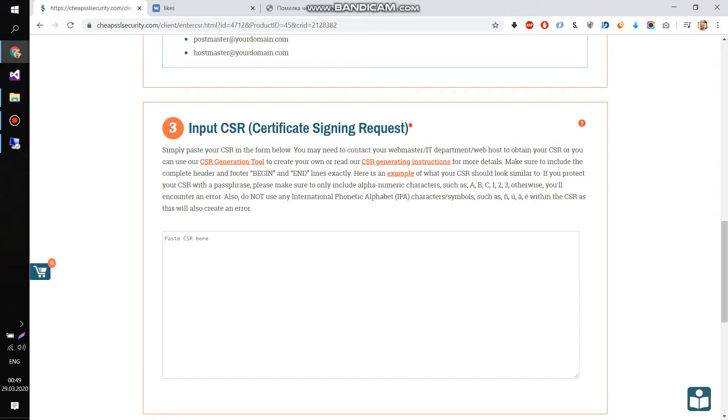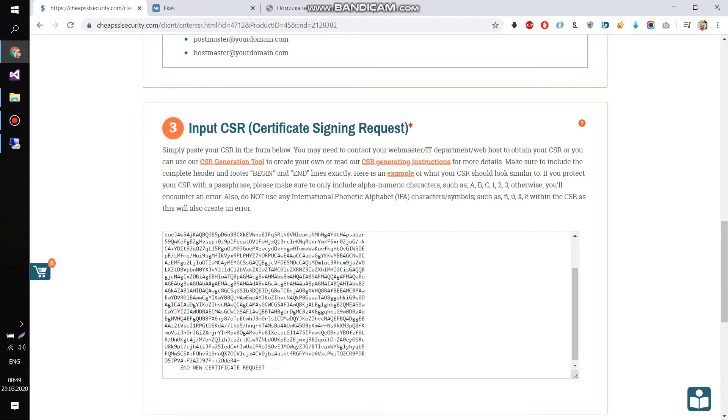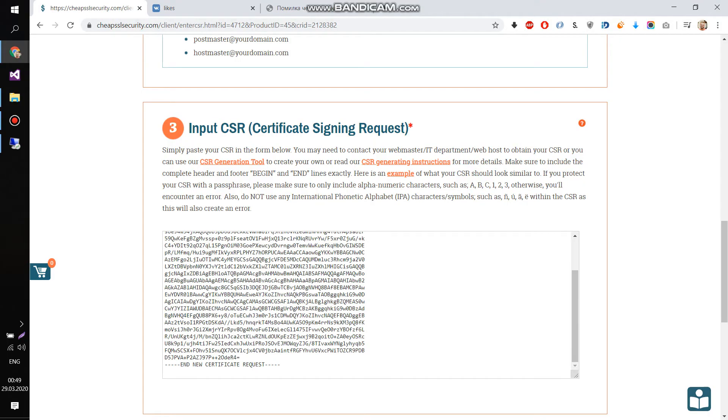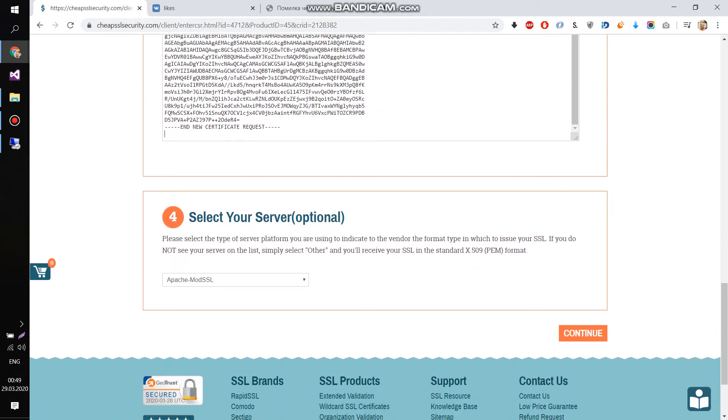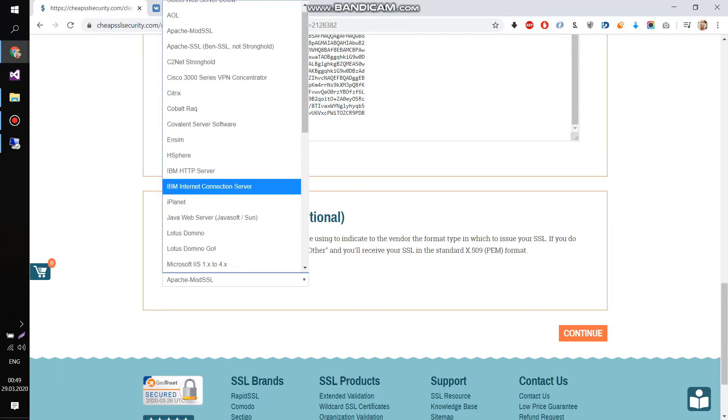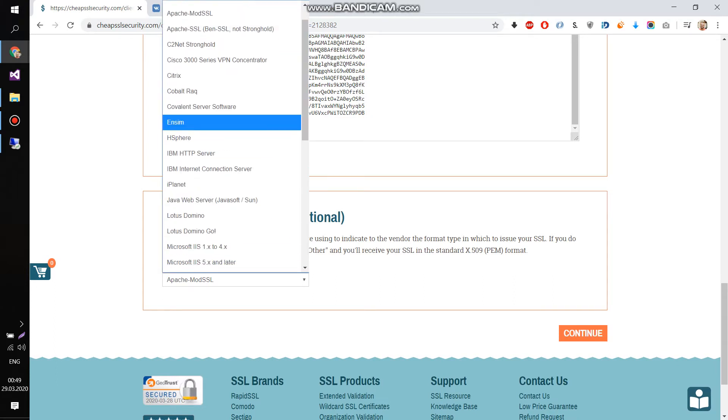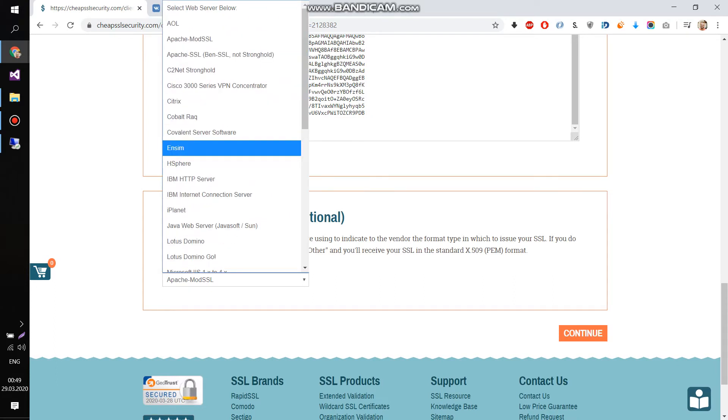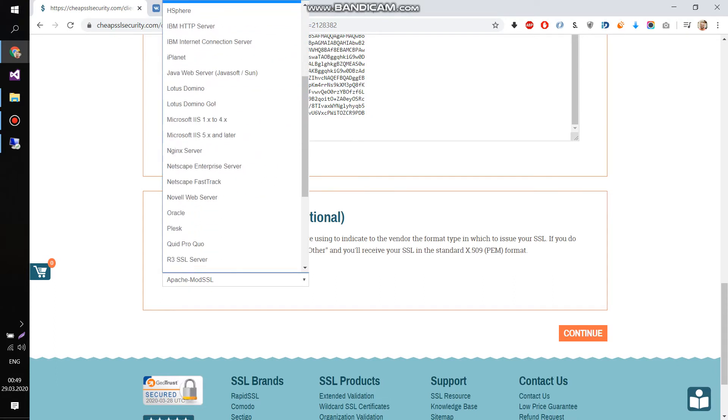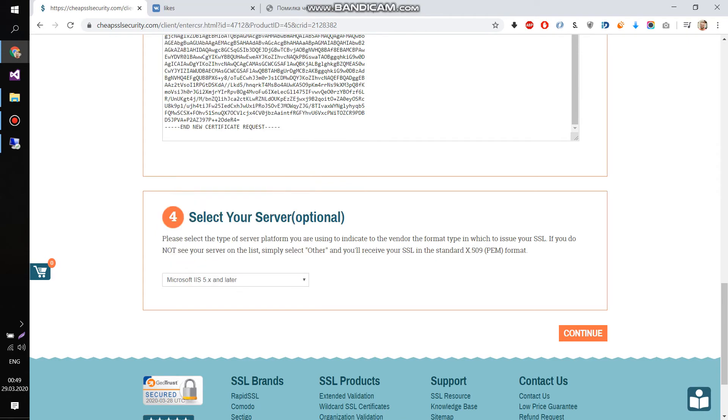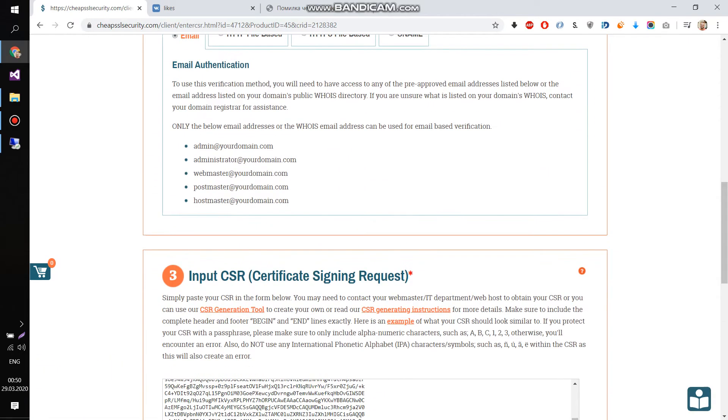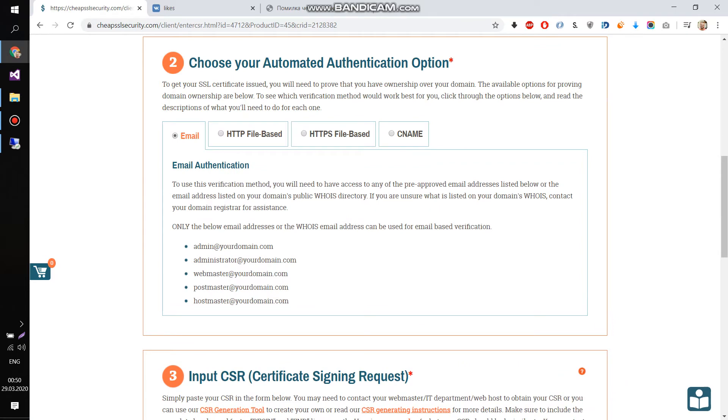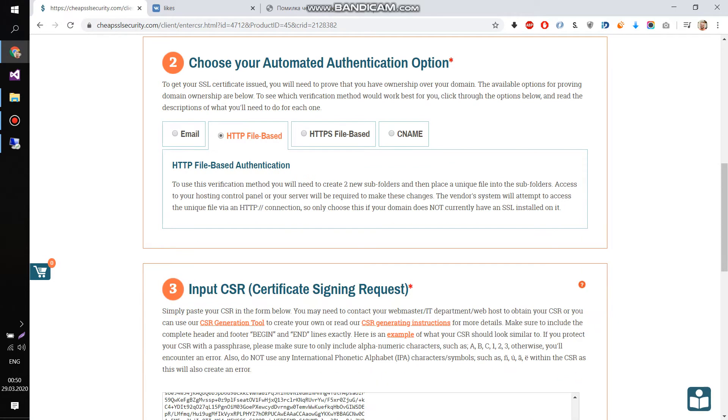And put on the input CSR, so put it here. And select, you can select your server. If you want, it's optional, I put Azure, so it's Microsoft IIS. And press continue. Yeah, I choose the HTTP-based authorization, so I need to prove it by uploading the file in the next step.